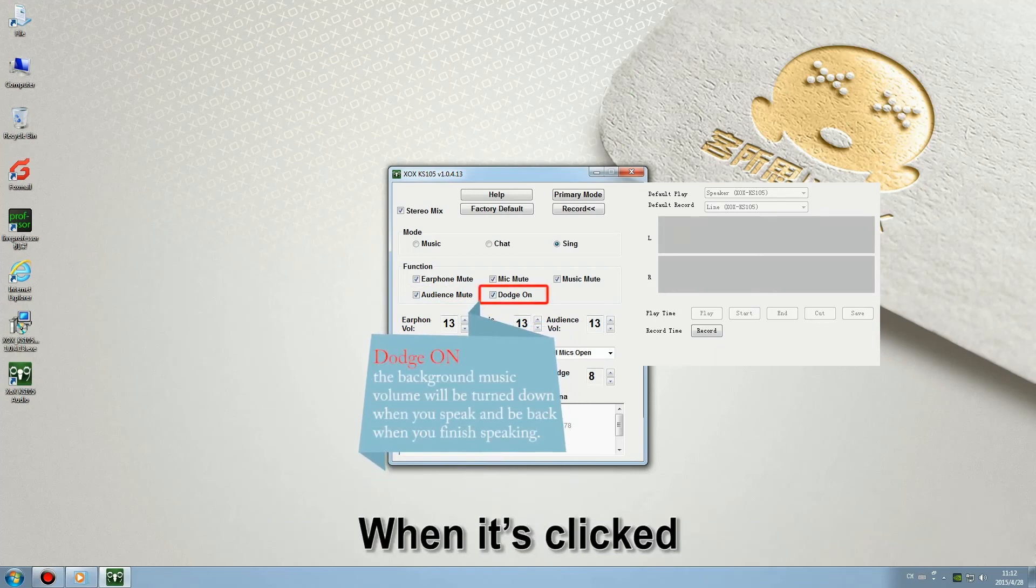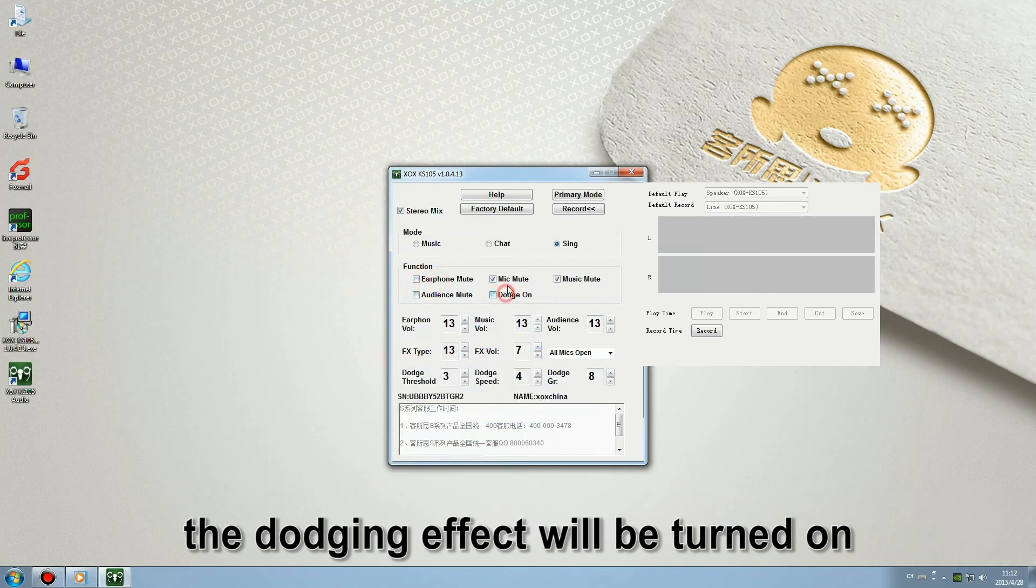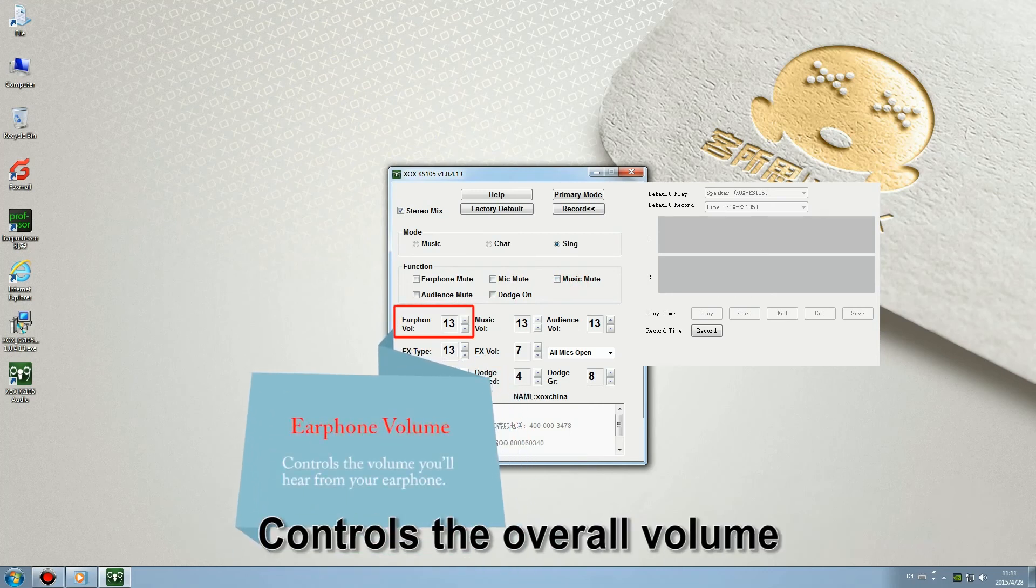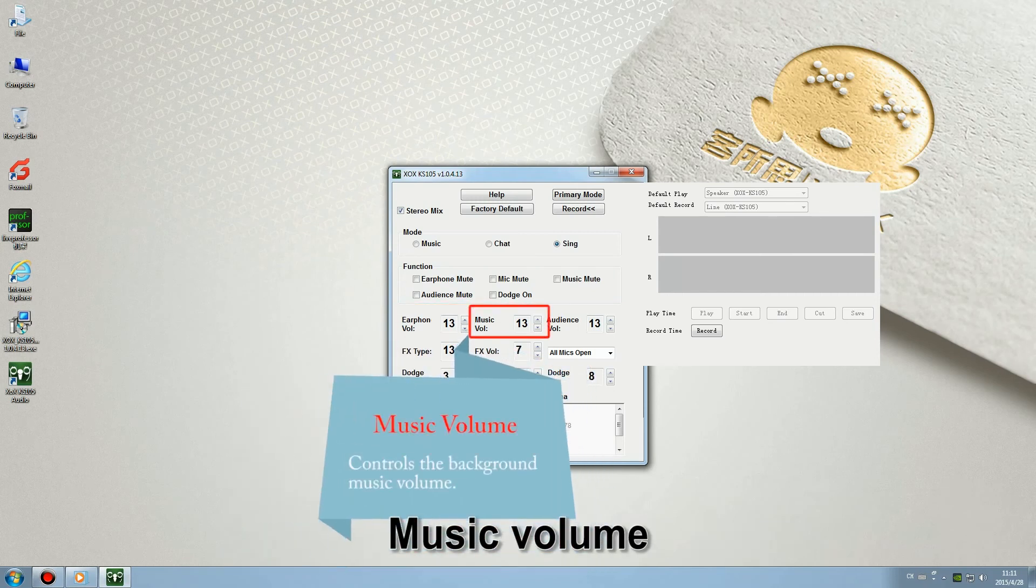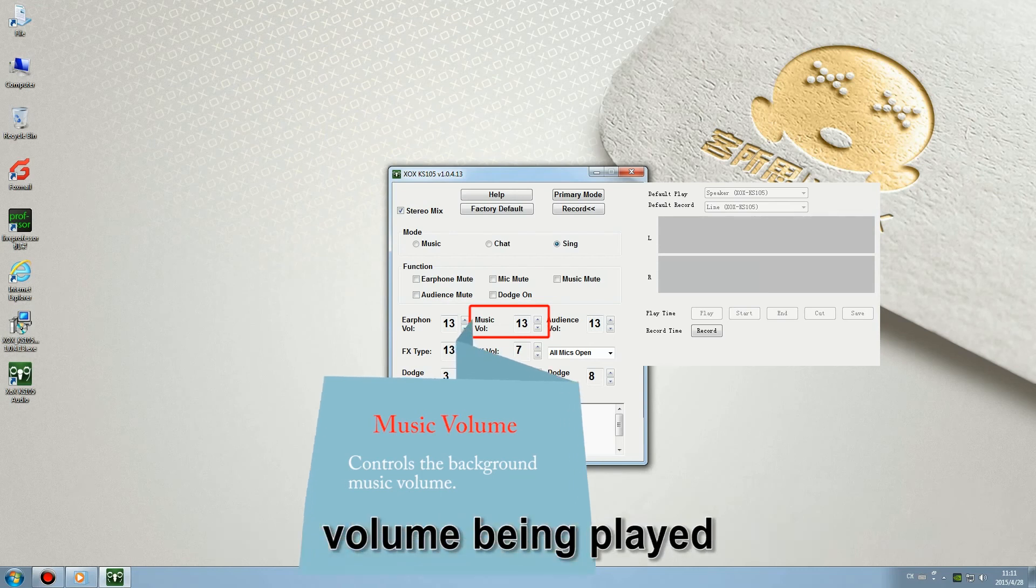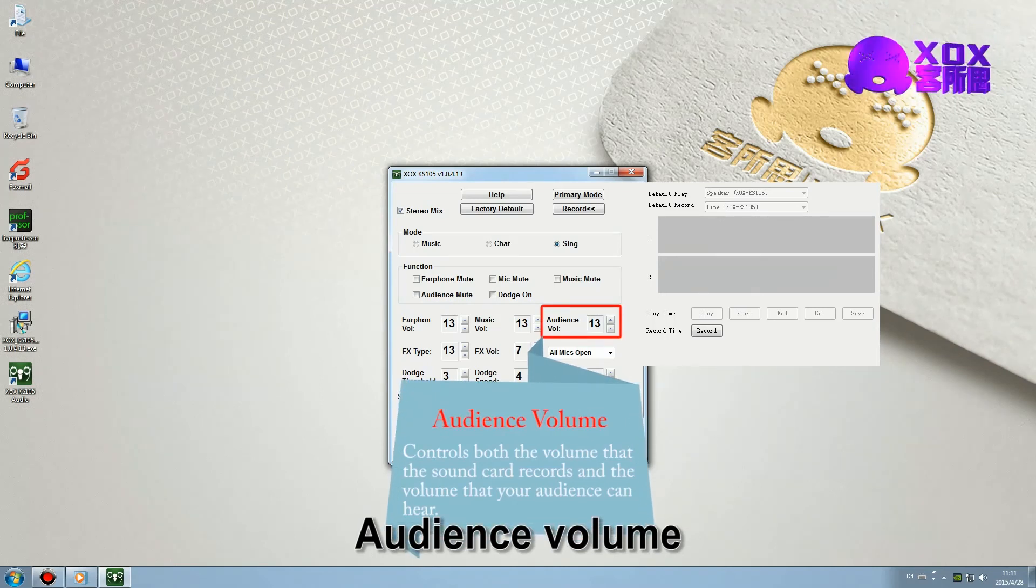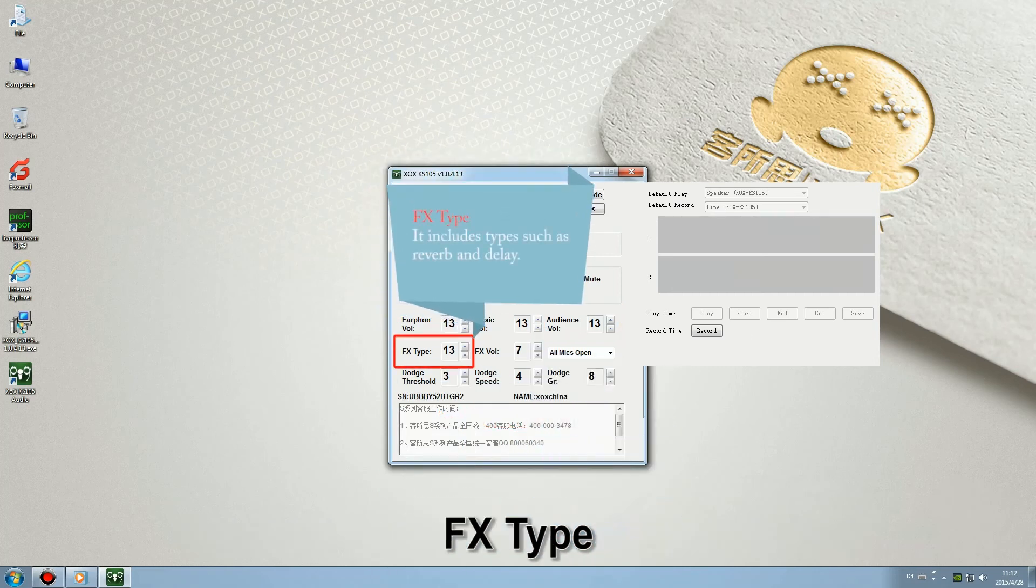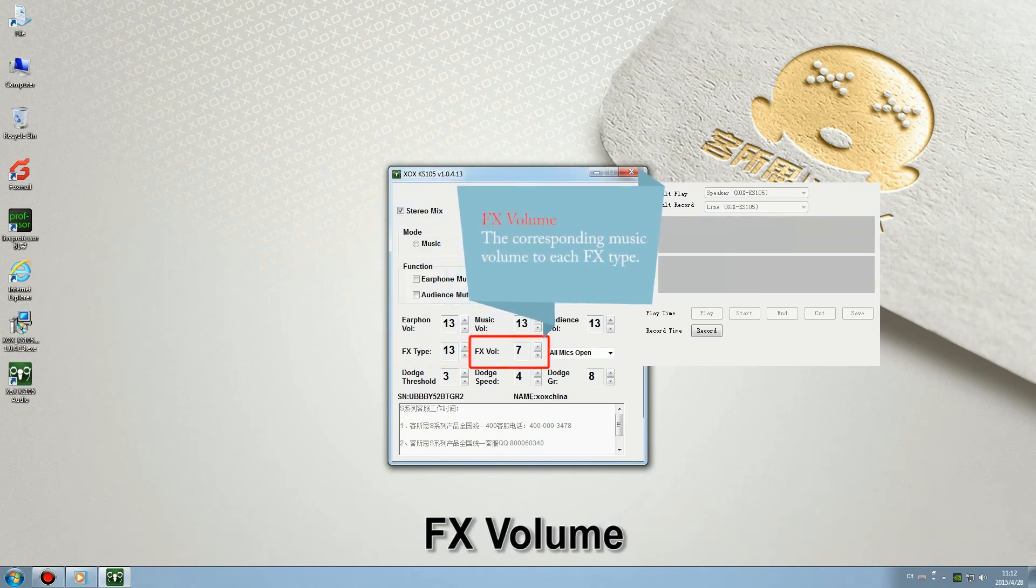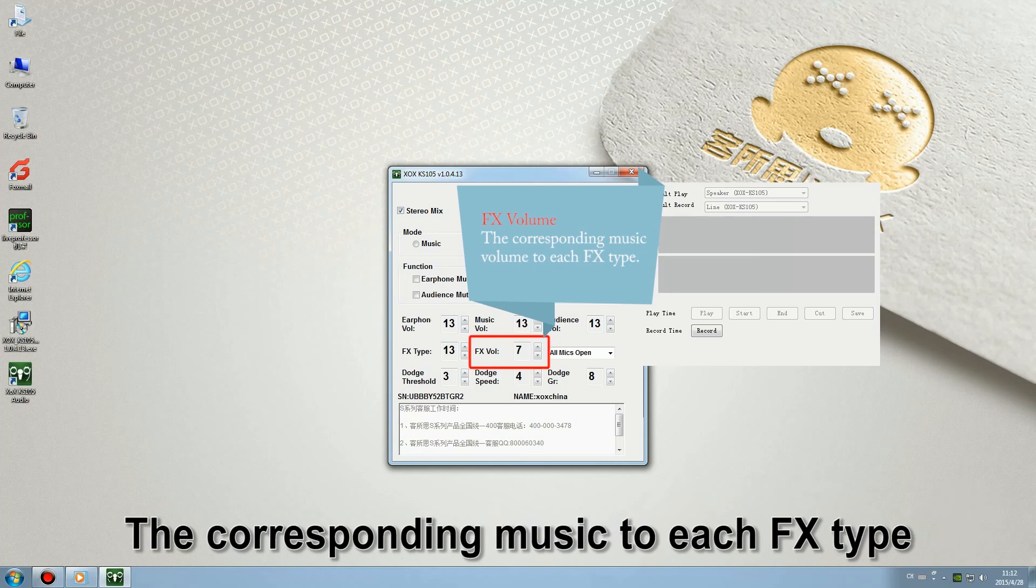Dodge on: when it's clicked the dodging effect will be turned on. Earphone volume controls the overall volume you hear from your earphone. Music volume controls the background music volume being played. Audience volume controls the recorded music volume. FS time includes time such as reverb and delay. FS volume the corresponding music volume to each FS time.